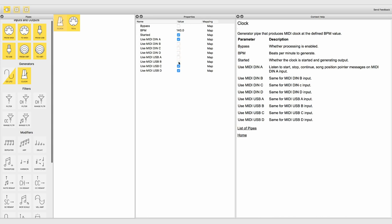On the selected inputs the clock listens and reacts to start, stop, continue and song position pointer MIDI messages.